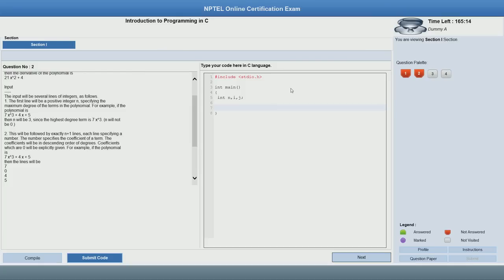The first line of my input is the degree of the polynomial. Take care and remember: typically you might have been taught to print something before any scanf — like 'enter a number' — and then use scanf. In our programming questions, you should not print anything unnecessary. The only thing you have to print is the answer. Whatever the question asks to be printed, you print. Other things you do not print at all — just use scanf, and that is good enough.